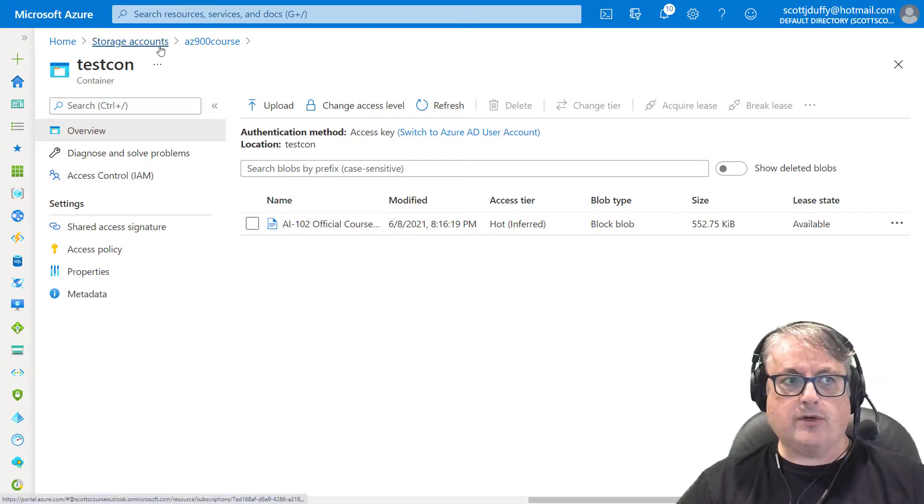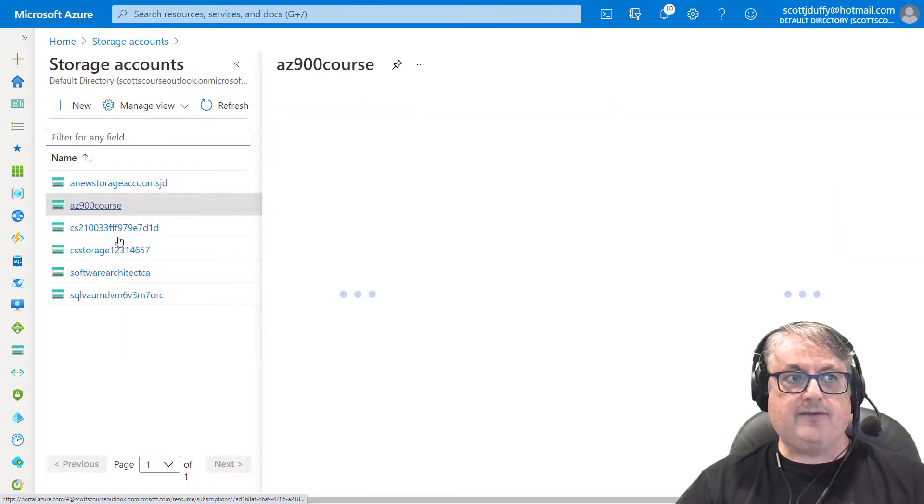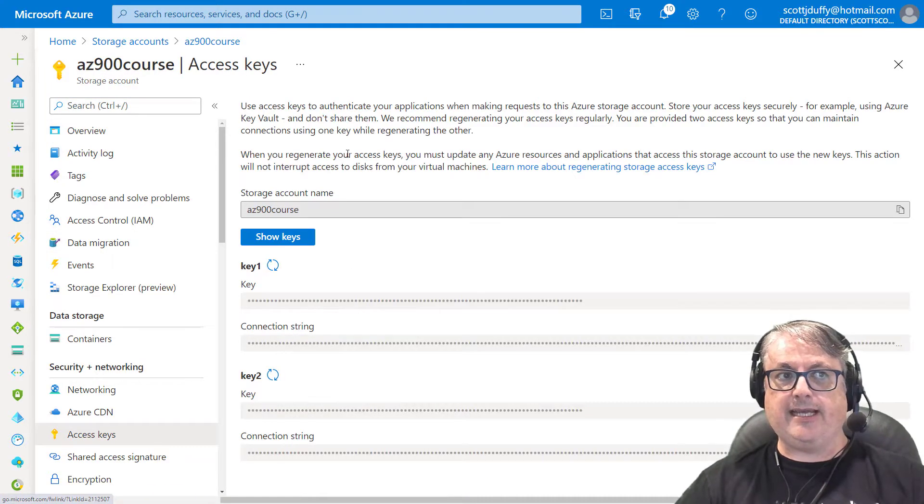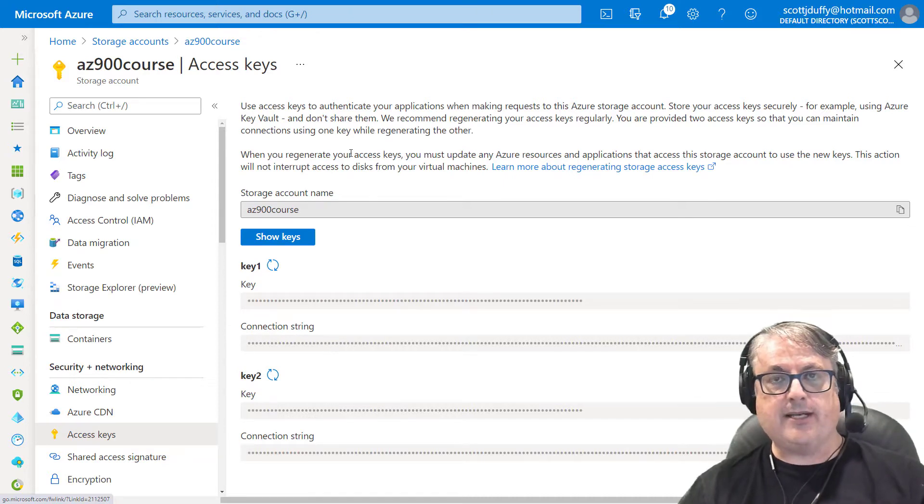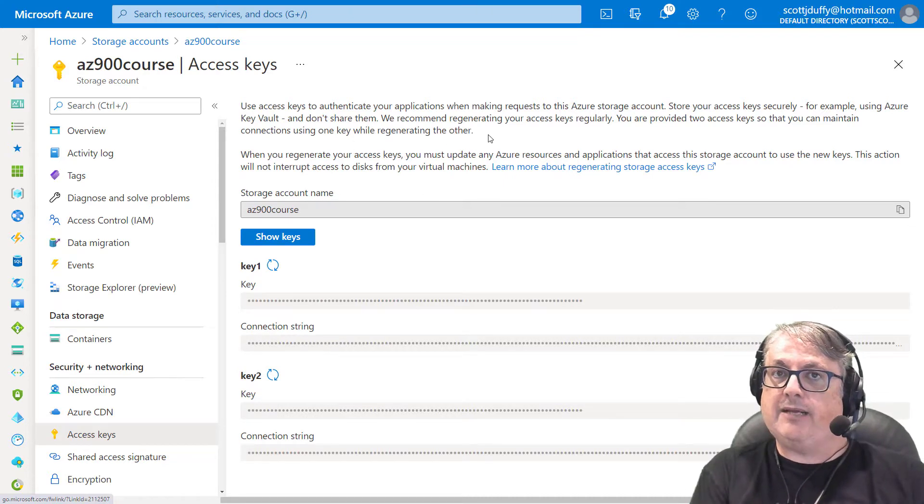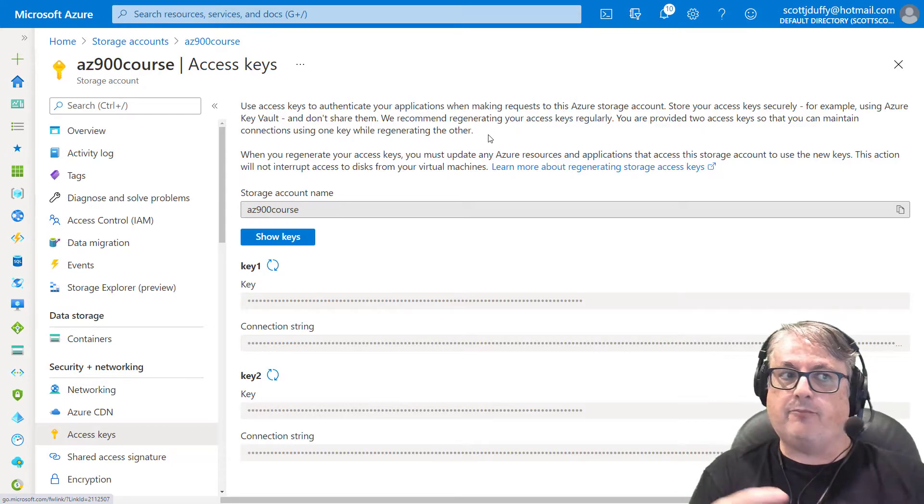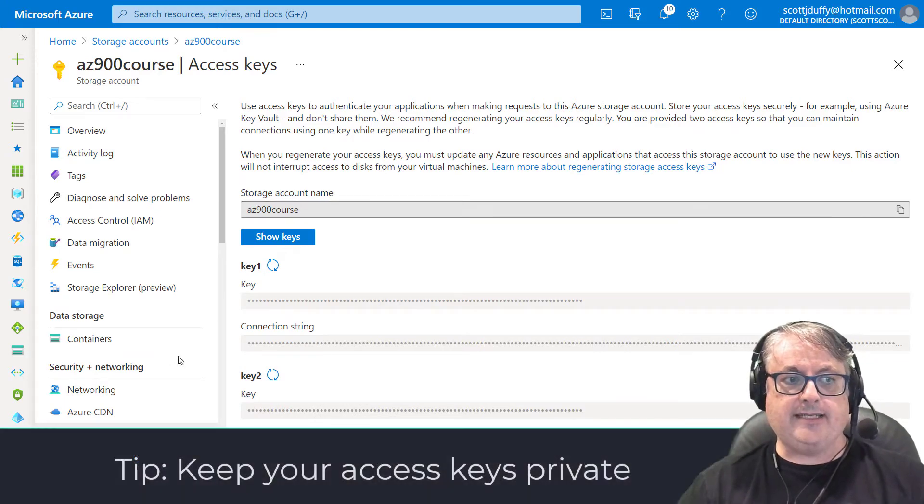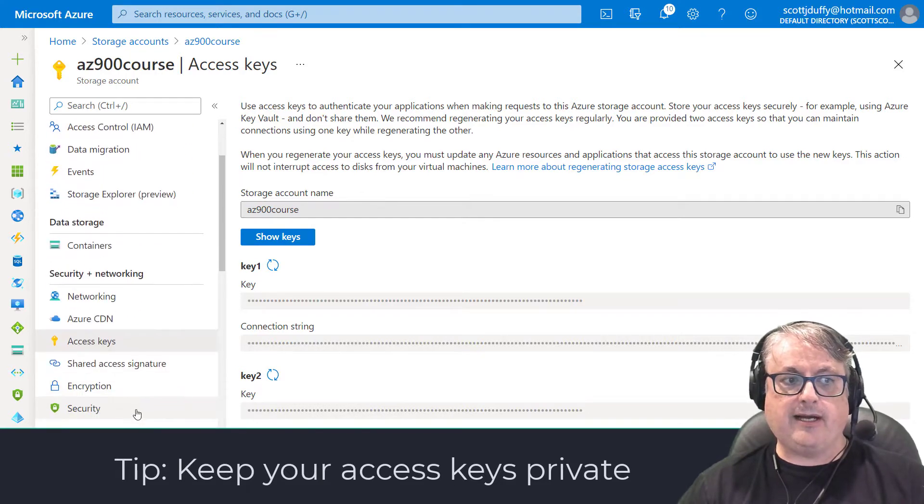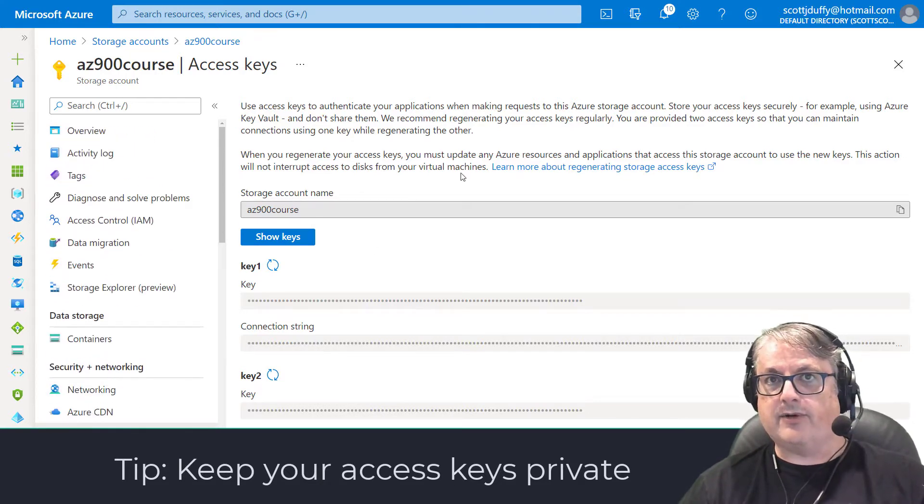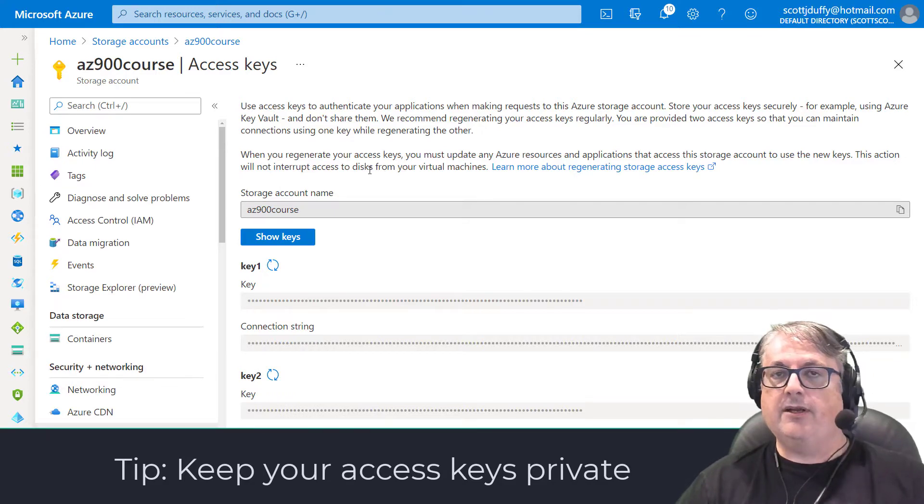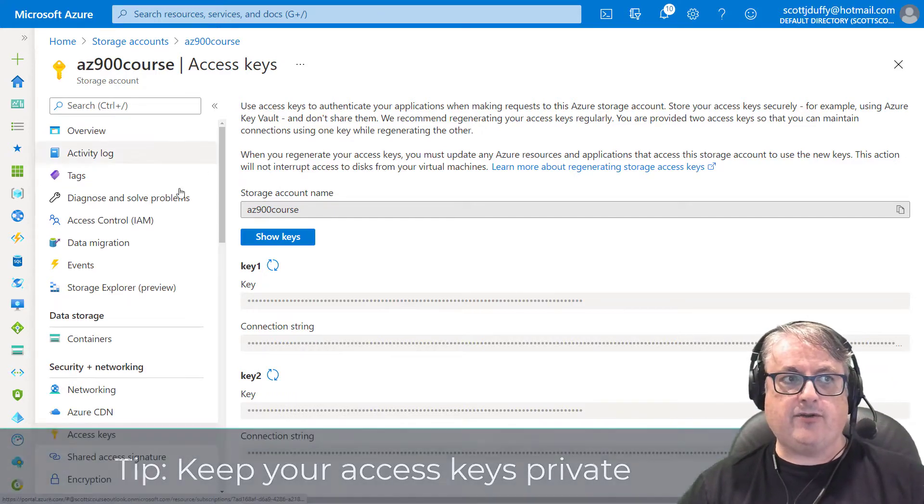The first thing you can do, of course, is to give someone full access to your storage account using the access keys. This is not something that you want to do. It is something that you want to keep your access keys fairly private. In fact, these days you can even create storage accounts without access keys and simply rely on Azure Active Directory for access.